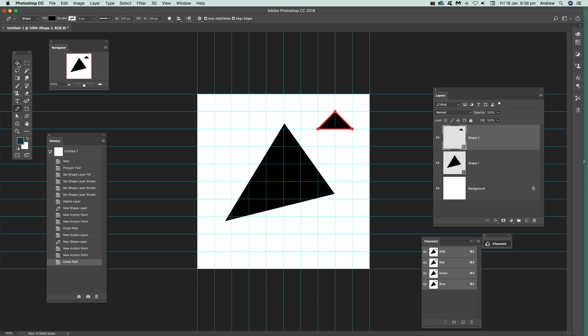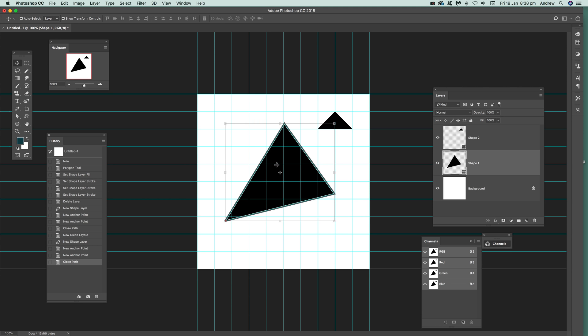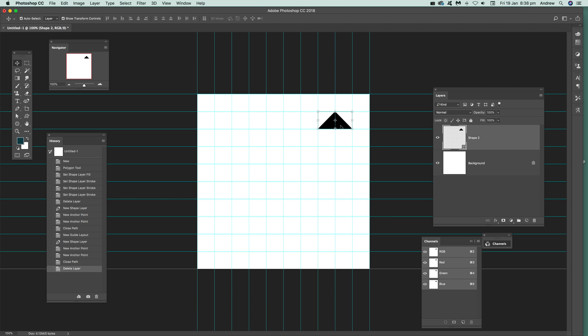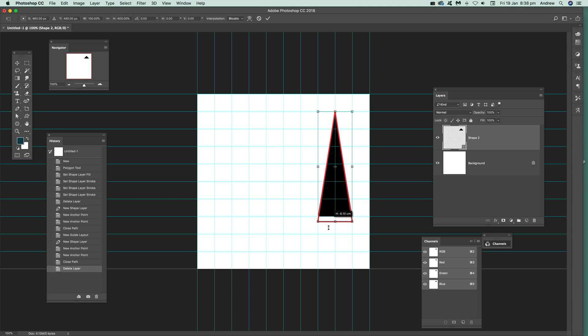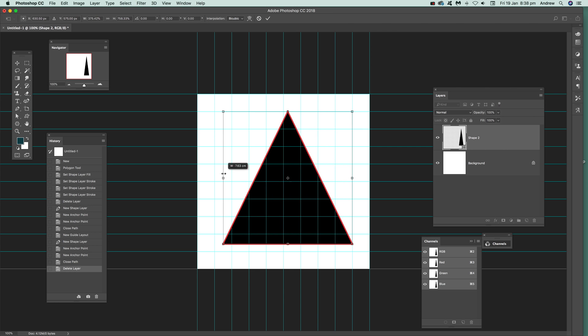Now, of course once you've actually got the triangle, I'm just going to remove that one. Just click there. And just drag that out. And create a whole range of different triangles. Just by doing that.